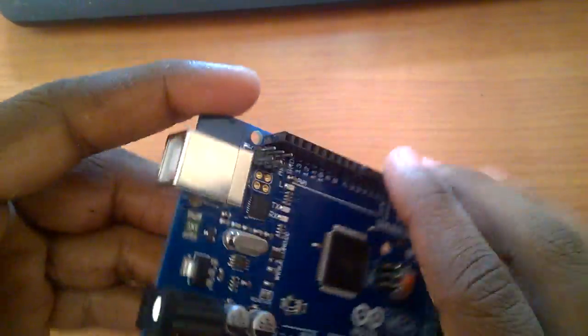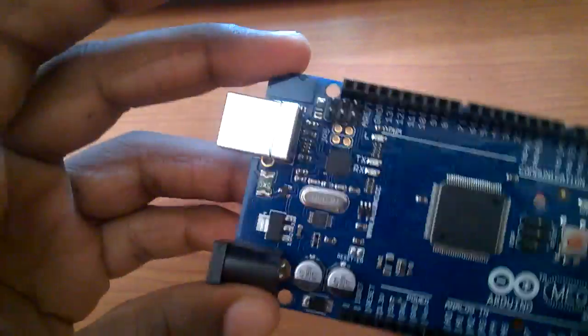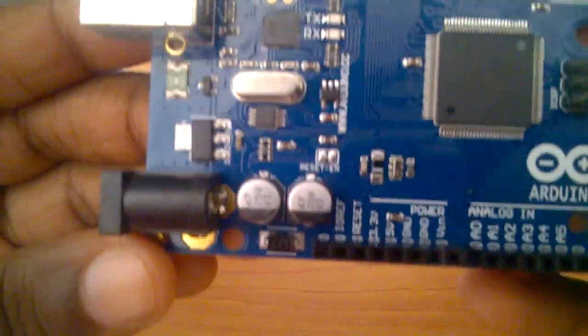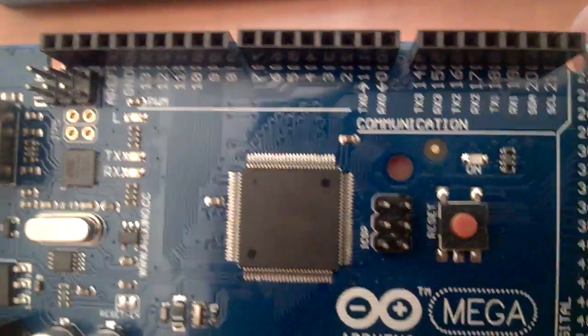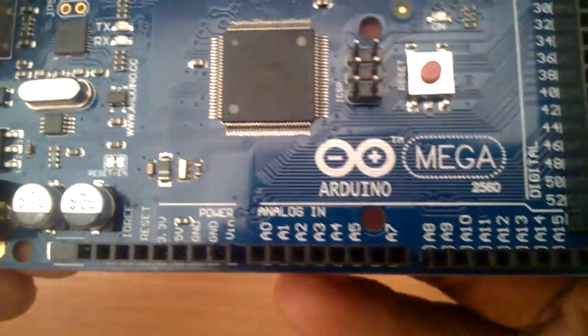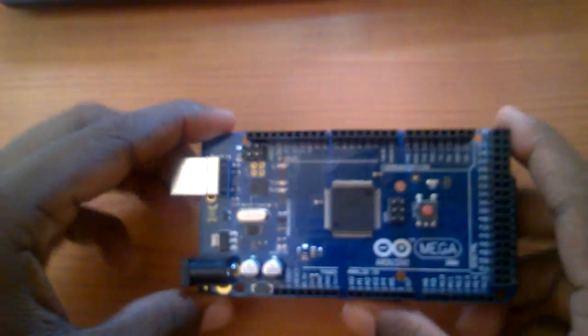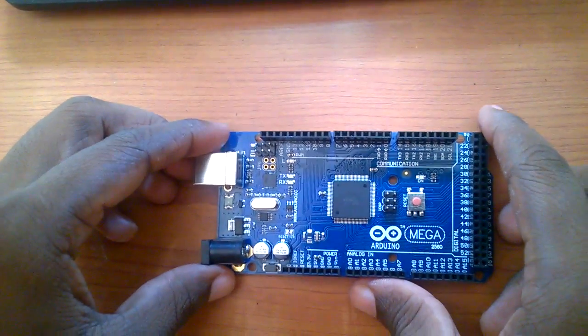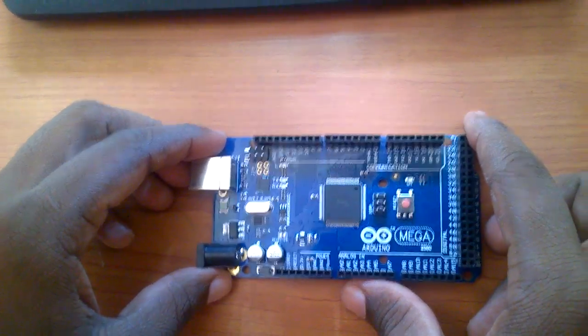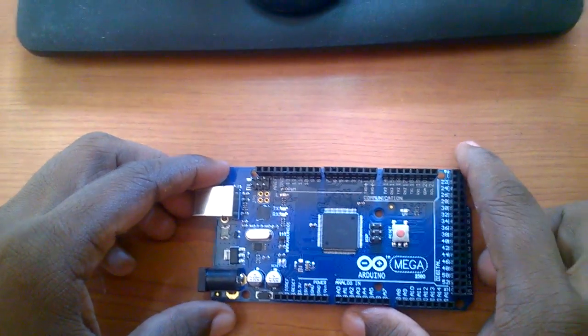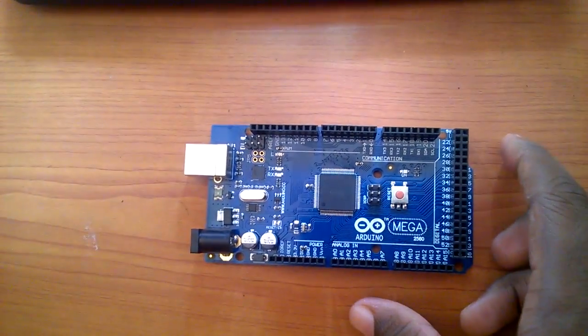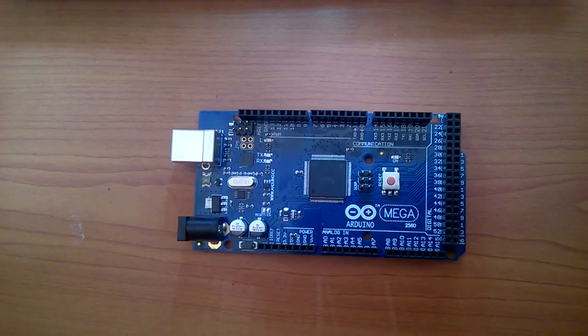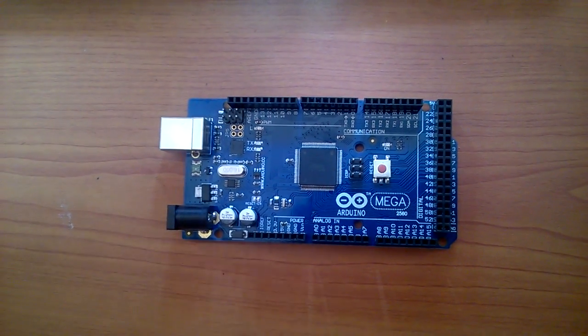So this is a closer look at the board. Now let's do our first Arduino project, the LED blink. For this, let's start the Arduino IDE software.